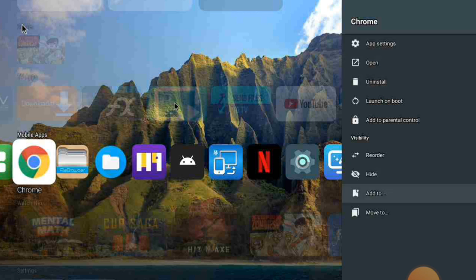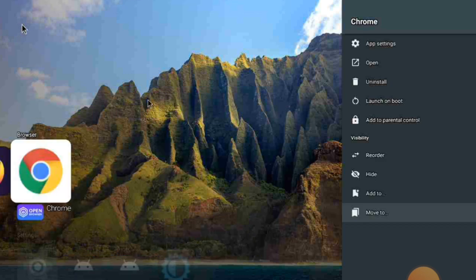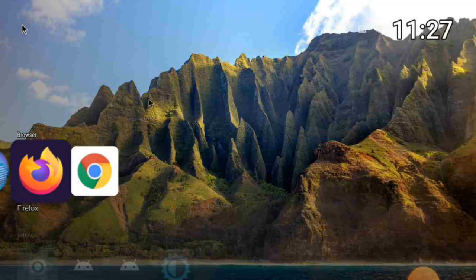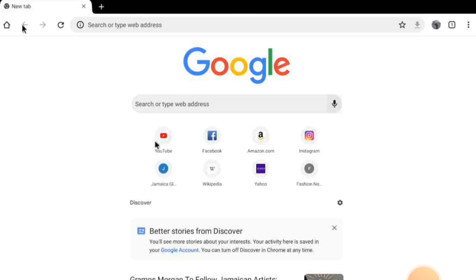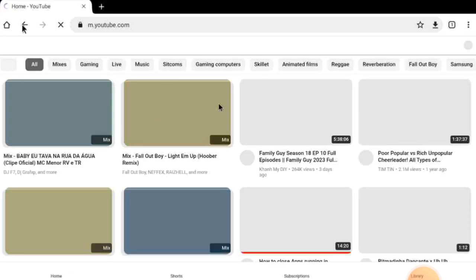I'm going to move Chrome to the browser section and click on it to see if YouTube works. And there it is — that is YouTube right there, working in the Chrome browser.